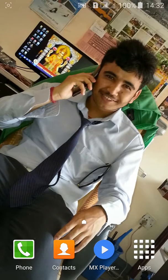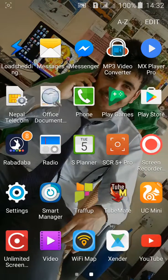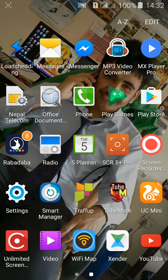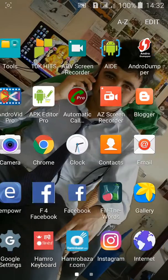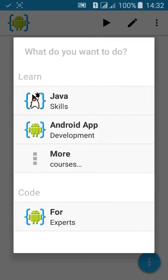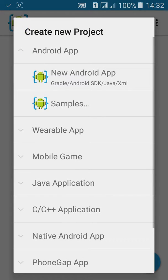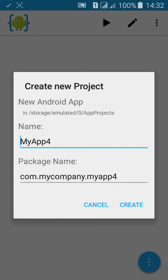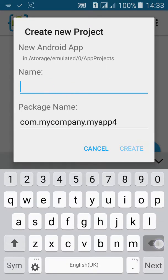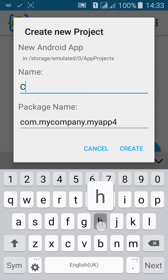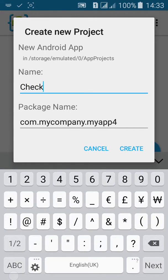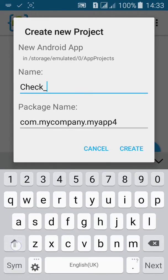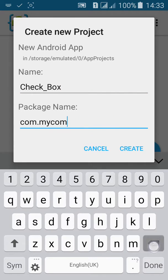Welcome to my AIDE tutorial 17. In this tutorial we will learn about checkbox. First go to AIDE and click on export, then new Android project. Name the project CheckBox, then give your company package name and click on create.